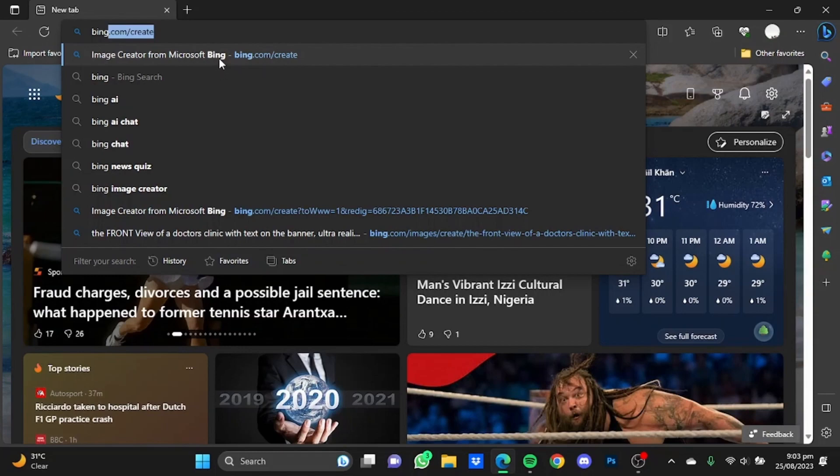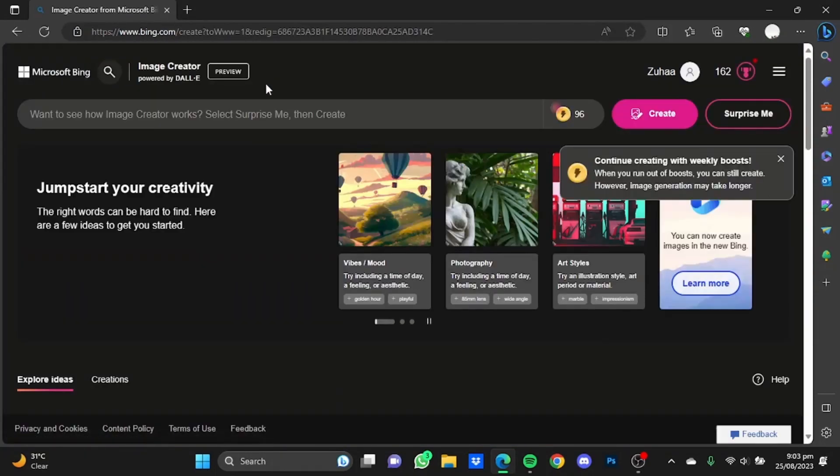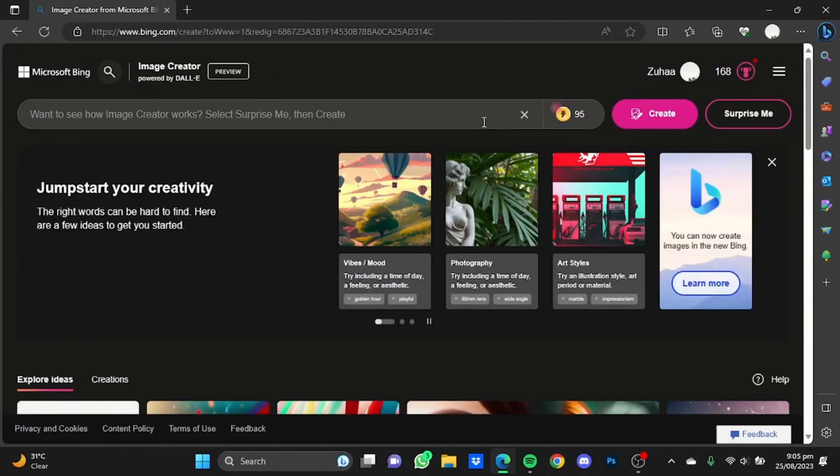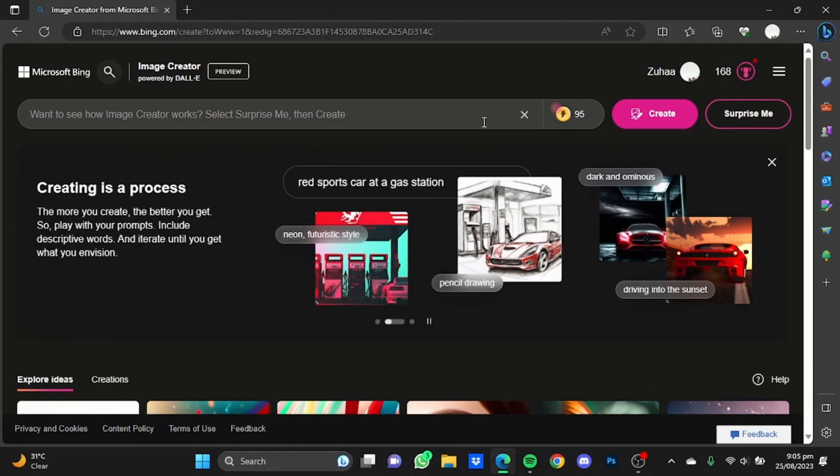Go to bing.com/create. Now once we're here, we're going to create an image of a lotion bottle for creating a mockup. Let me just put in the prompt.